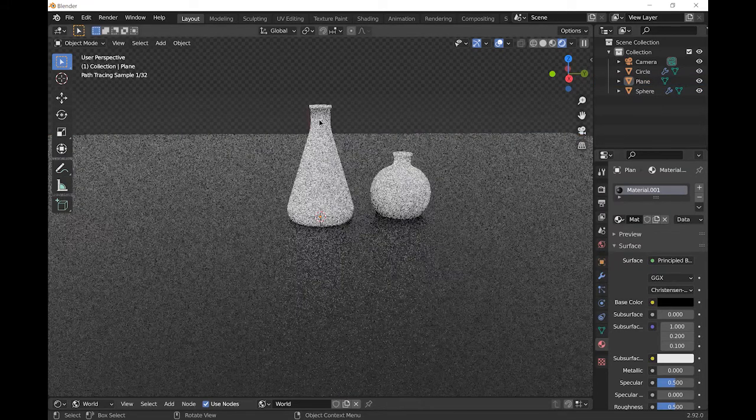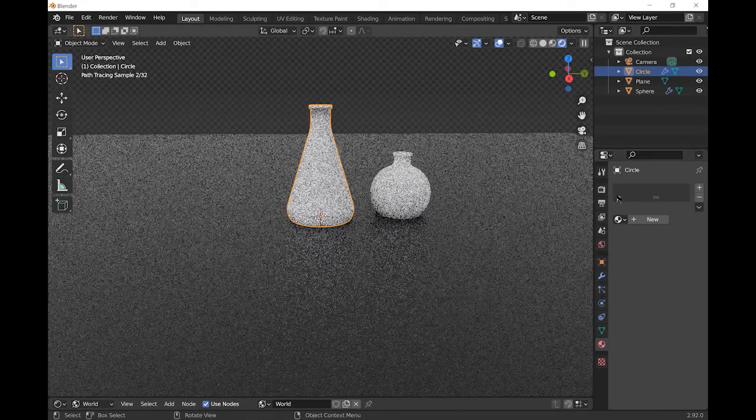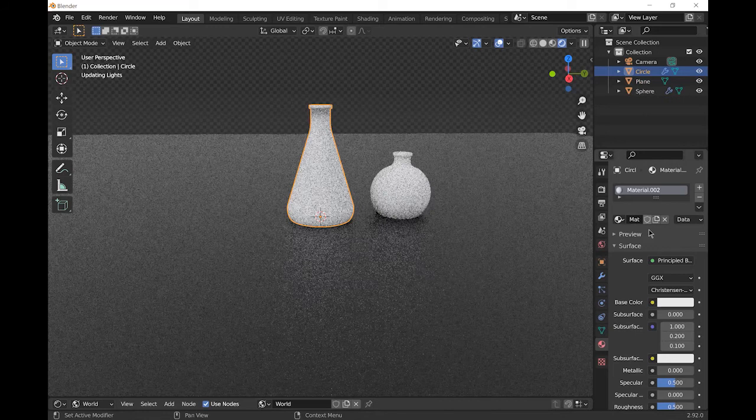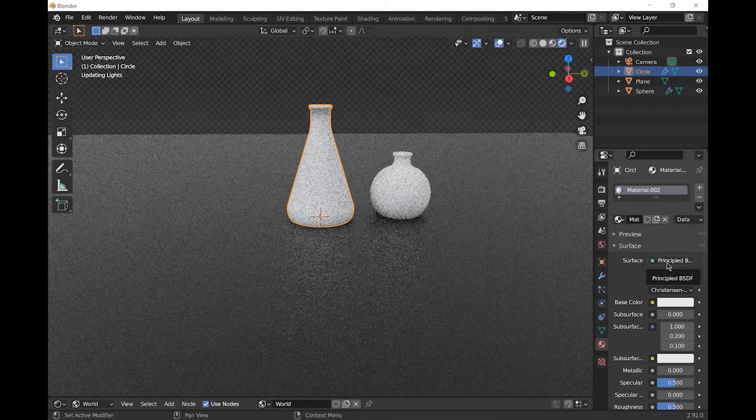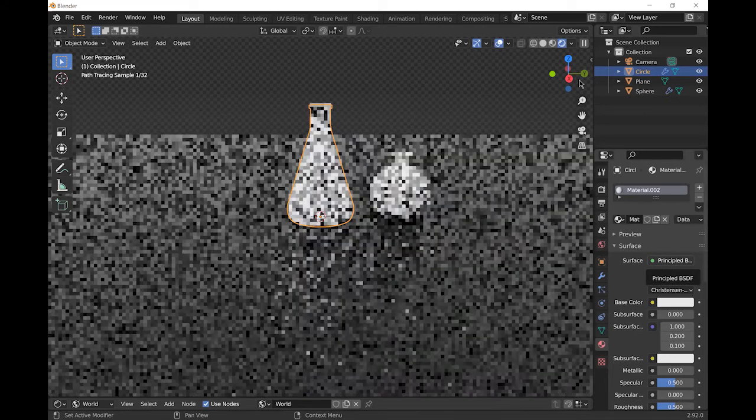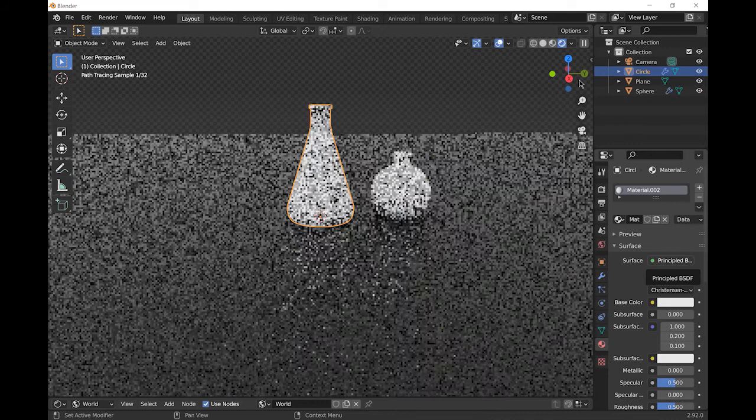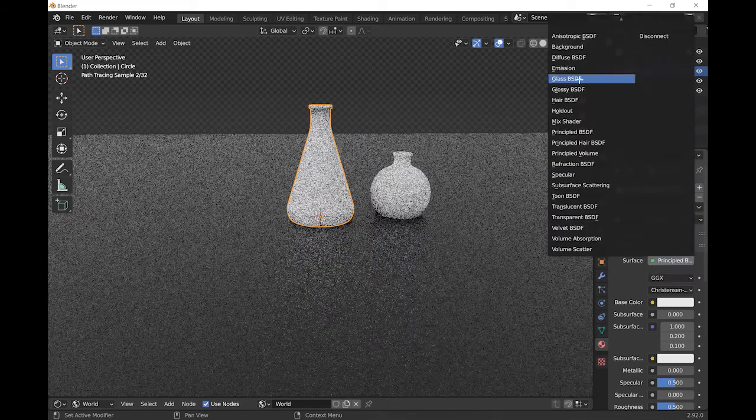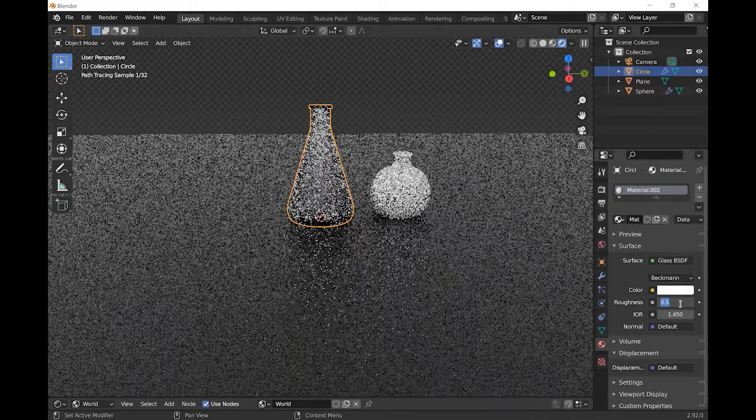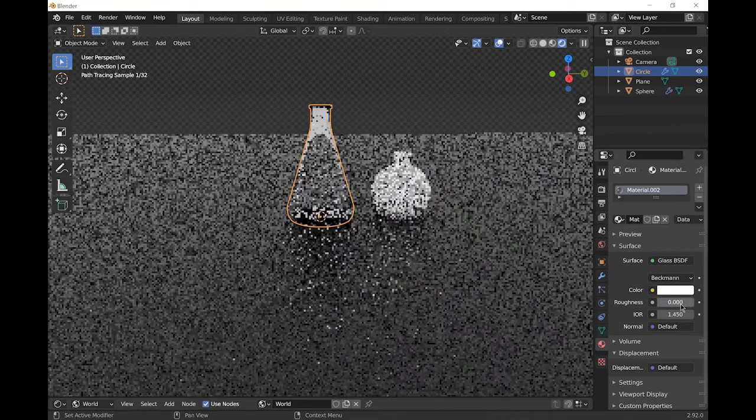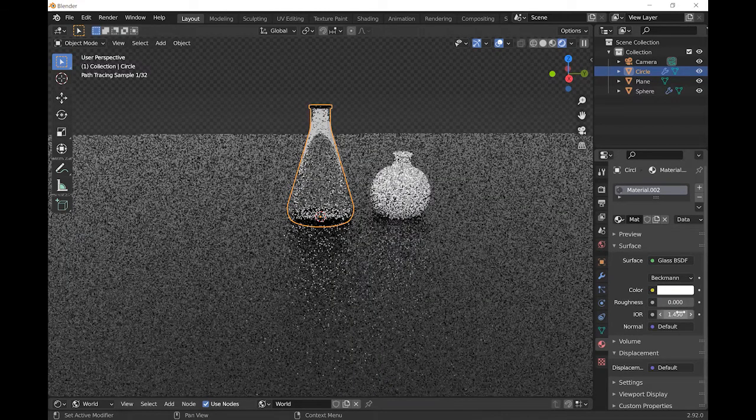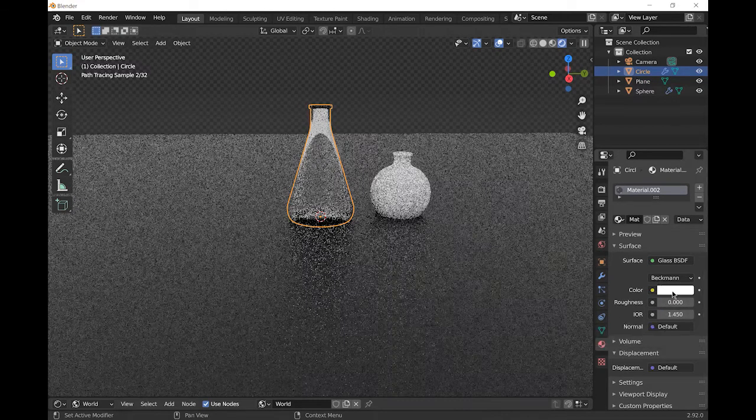Then select the conical flask, add a new material and change the surface from principal BSDF to glass BSDF. Then turn the roughness down. I'm going to turn it all the way down to zero. You can leave the index of refraction and also the color.